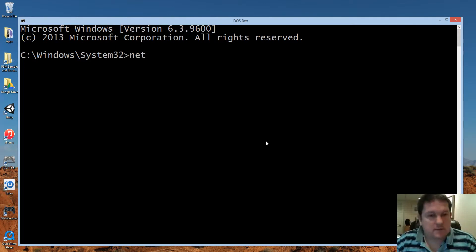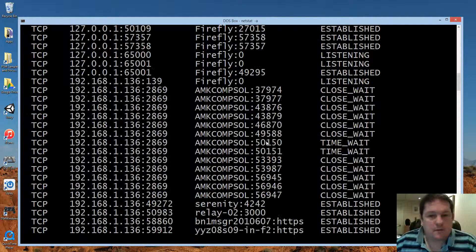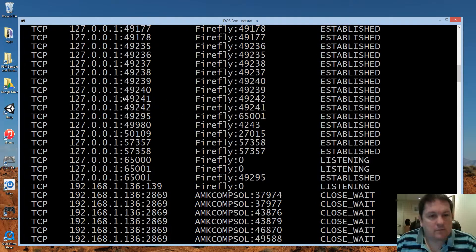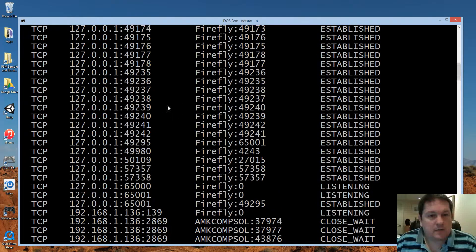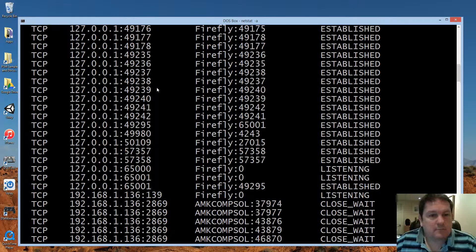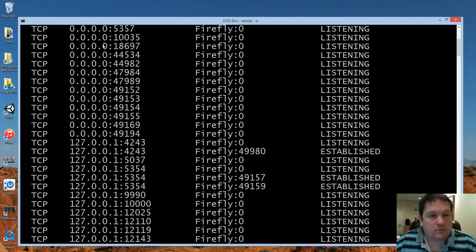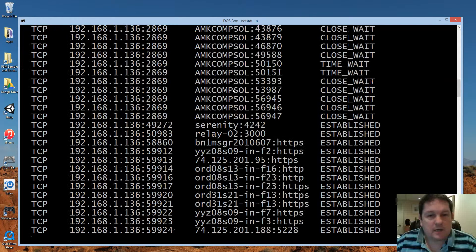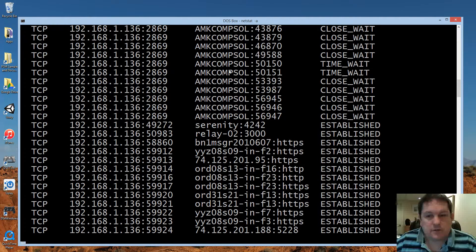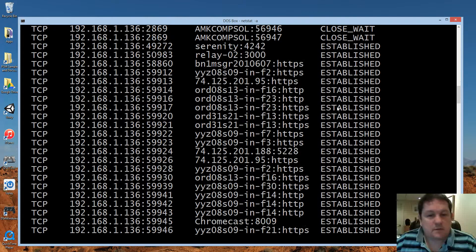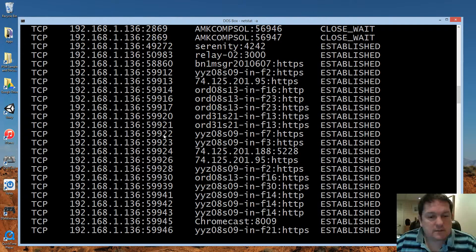So if I run netstat just now, it will give me information about all the connected ports on the local machine. This is our local address over here and our foreign address is the middle column and then the status on the address. You can see that we have all these connections here.